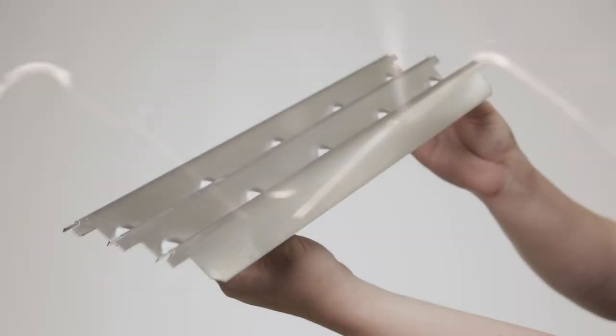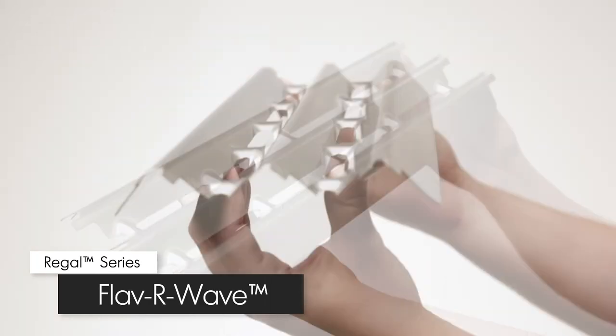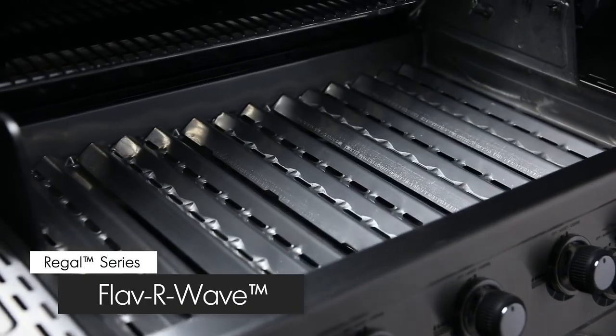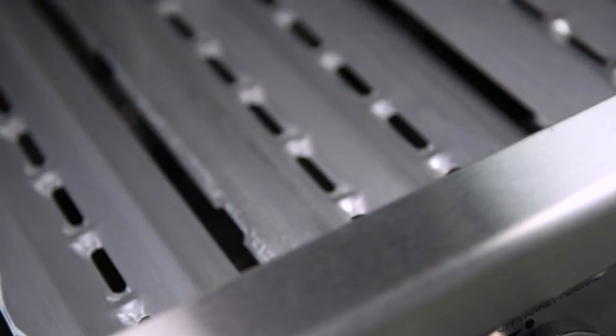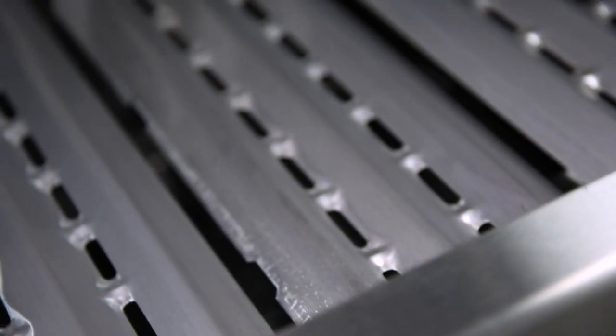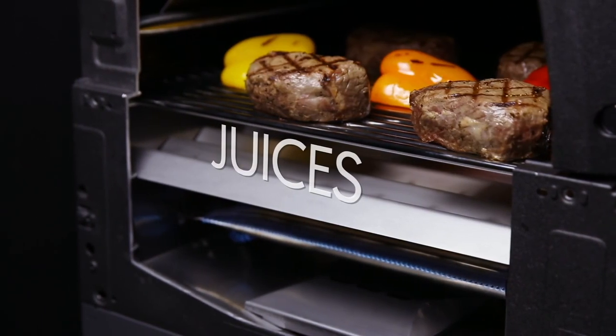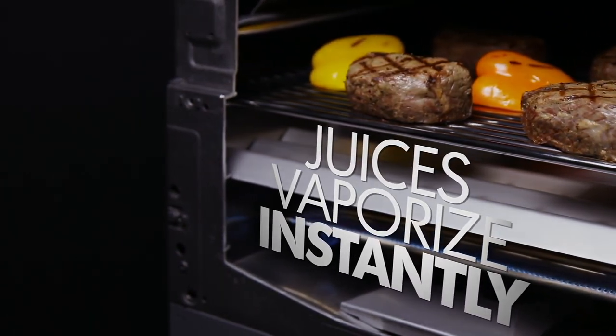The stainless steel Flav-R-Wave cooking system provides superior heat distribution across the entire surface of the grill and protects the burners. Drippings that fall into the Flav-R-Wave are instantly vaporized. The vapor created through this process infuses back into the food for that unmistakable barbecue flavor.